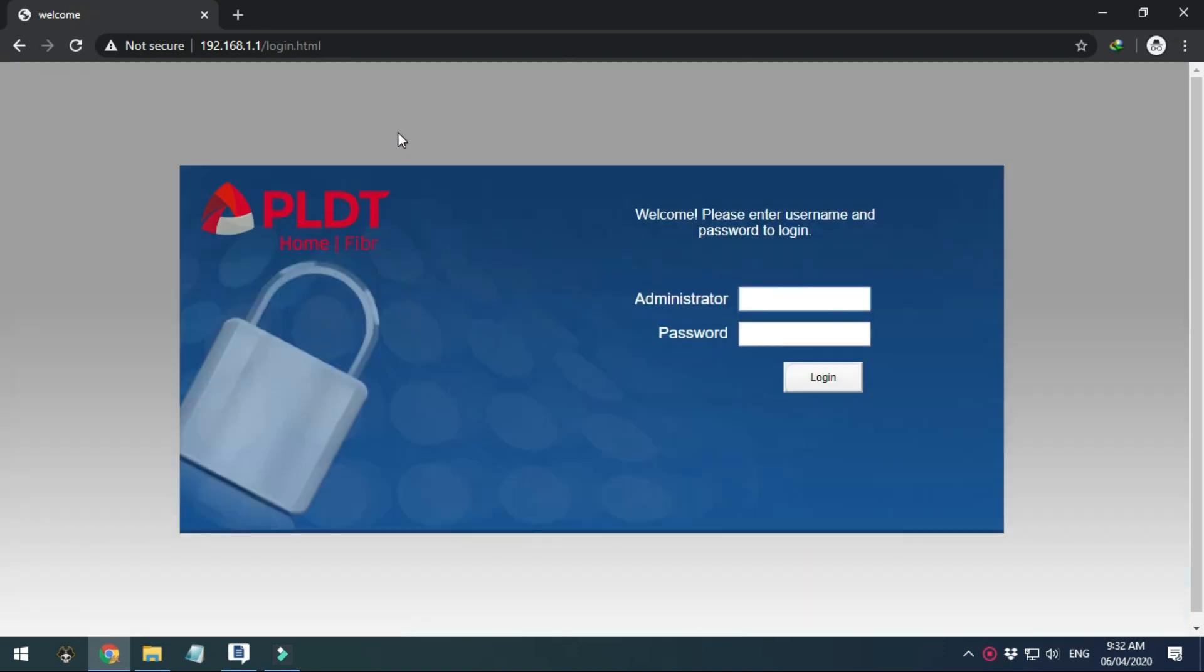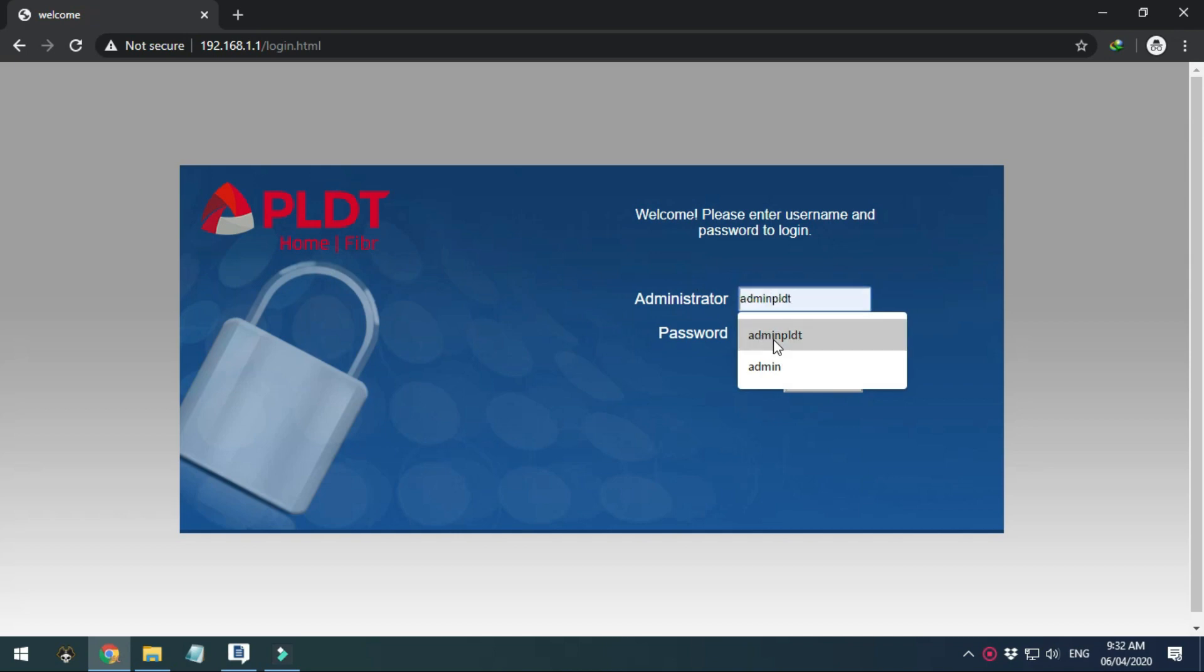Once the page refreshes, we can now log in using the admin PLDT username. Again if you don't know your admin PLDT password, go and watch our video on how to access the full admin features first.